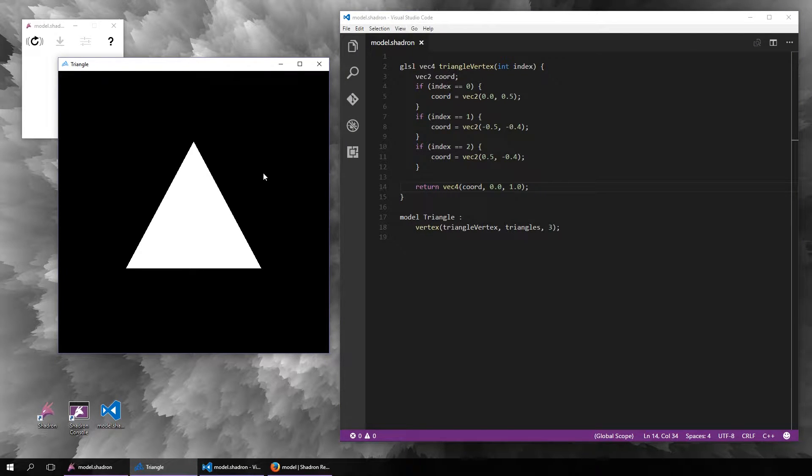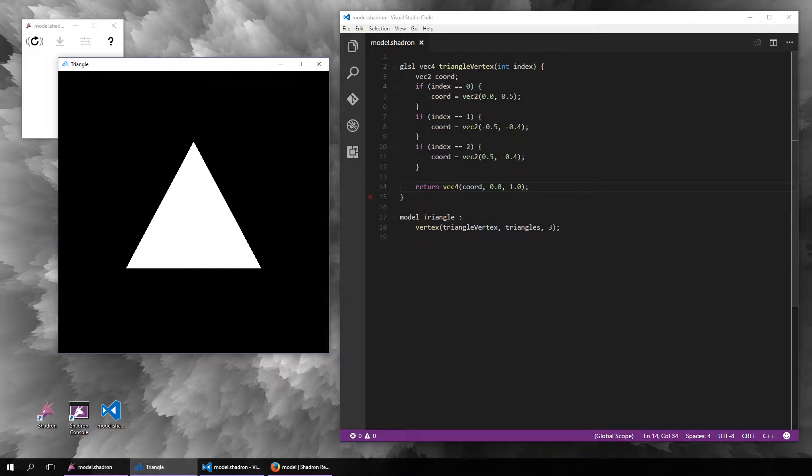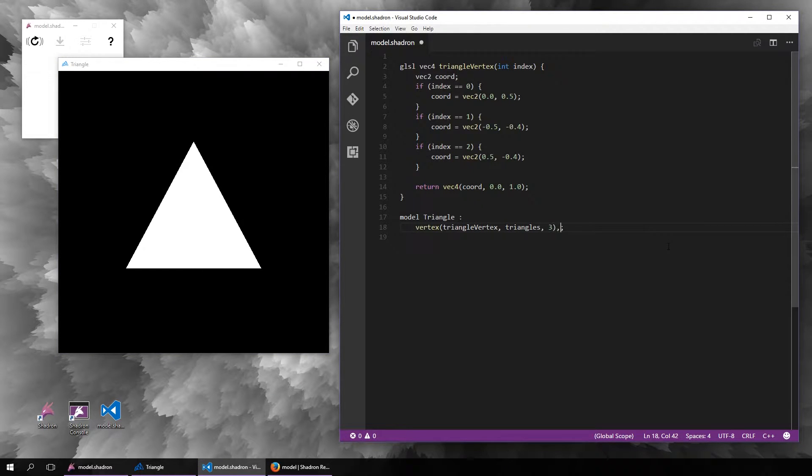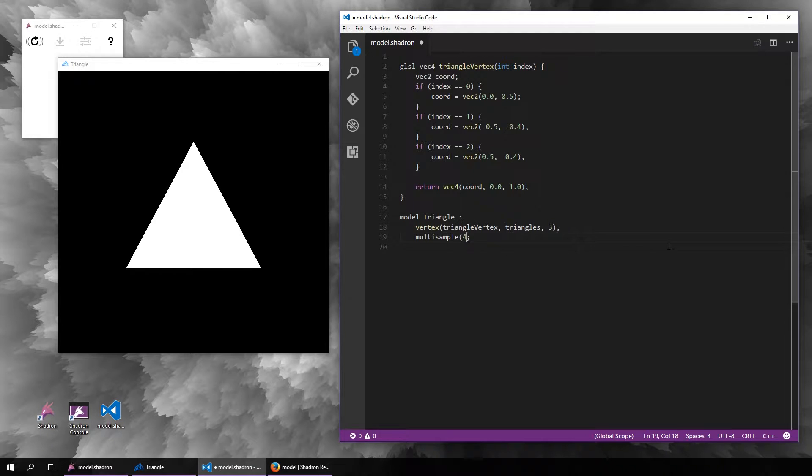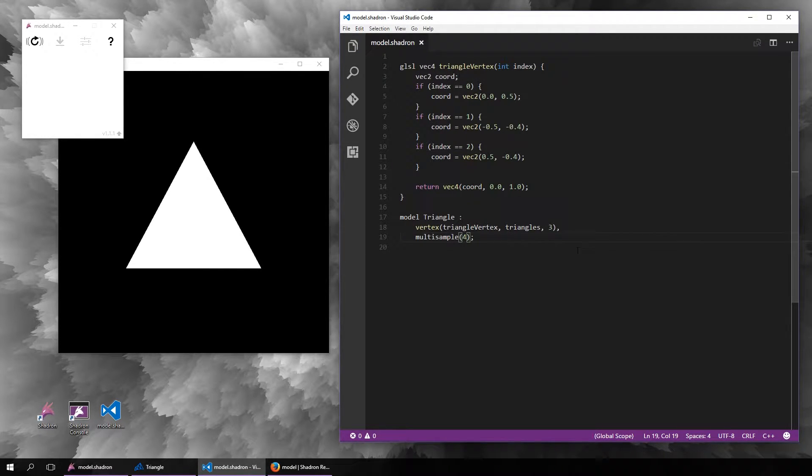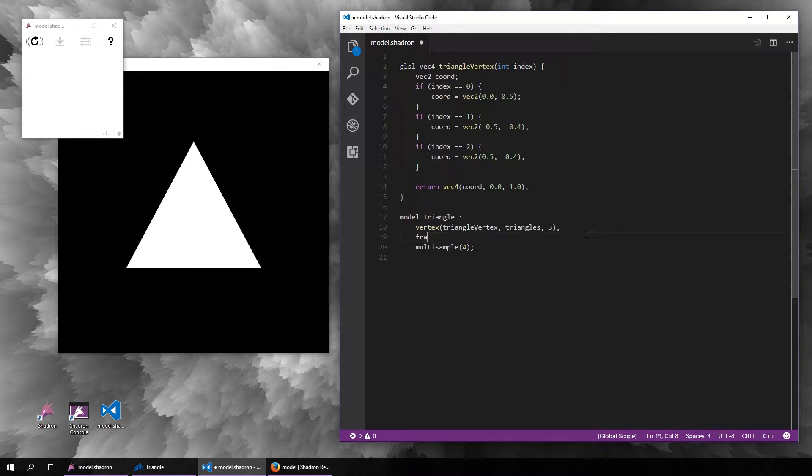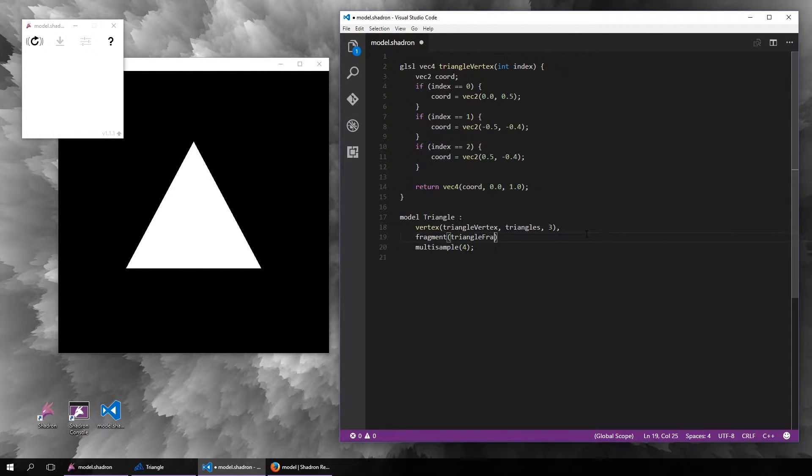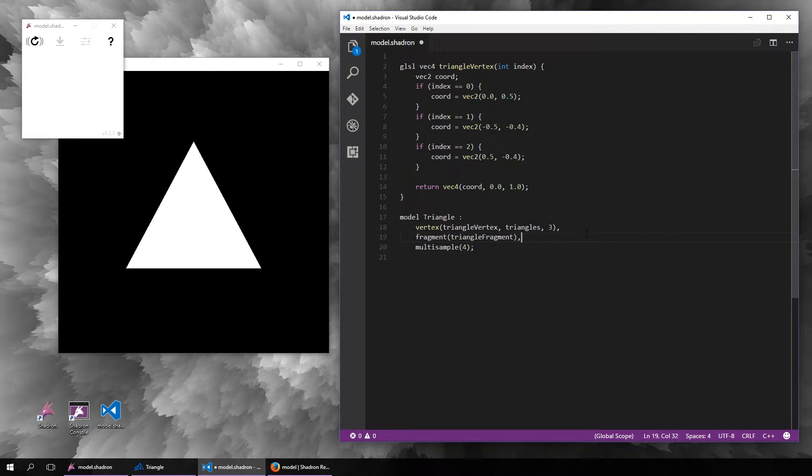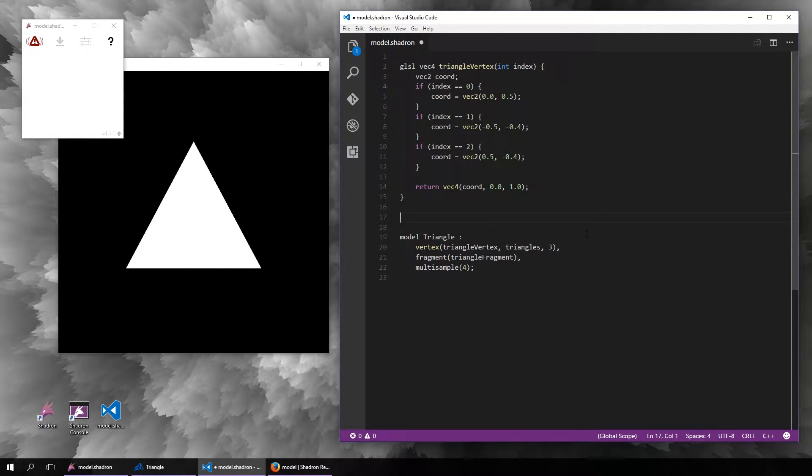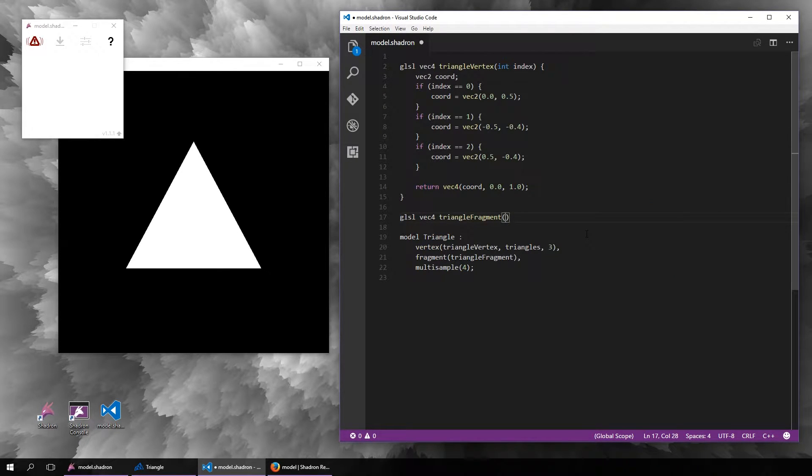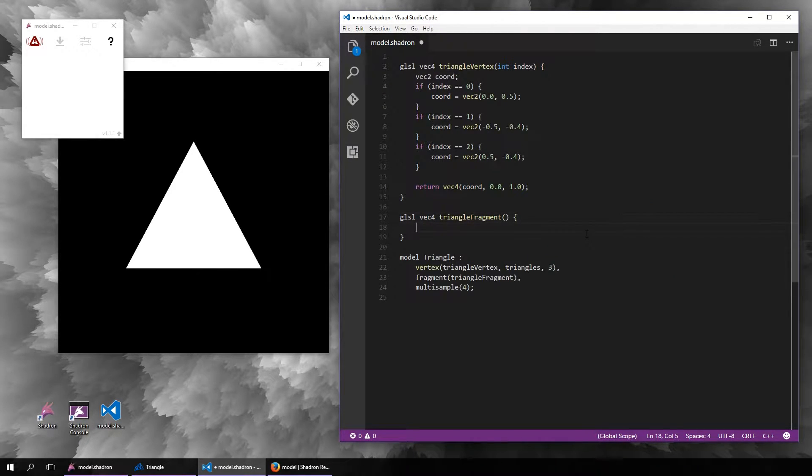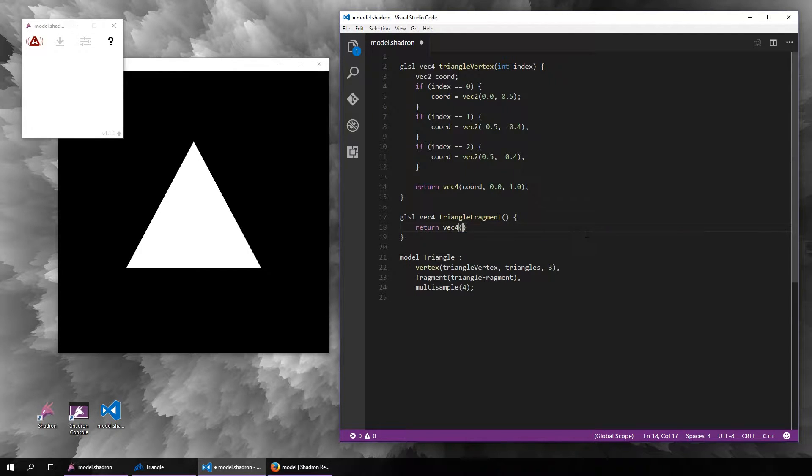Right now we have a triangle, but it is a bit jagged, so we can enable multi-sampling so that it is anti-aliased. Now we can also add a fragment shader. If we want to make it a different color, you can specify the color in the fragment shader.